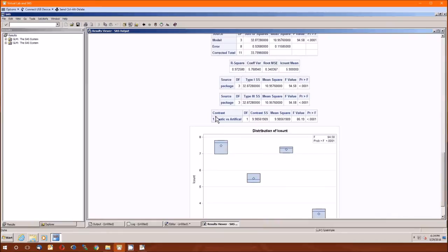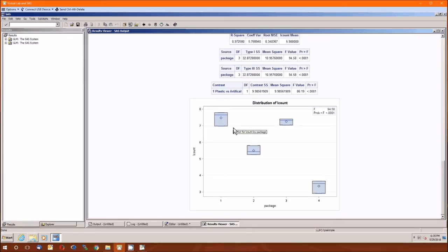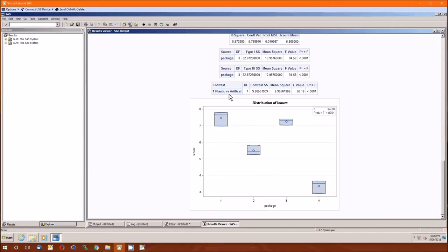Here's the ANOVA table — usual output. Here's the contrast table. One degree of freedom, there's the contrast sum of squares, the mean squares for the contrast. Since there is one degree of freedom, the sum of squares and the mean squares are going to be the same. The F value is pretty high, so we reject the null hypothesis that the plastic mean log count of bacteria is equal to the average of the other three mean log counts. Not too surprising.